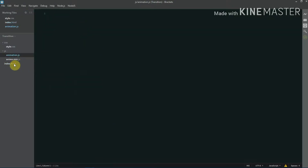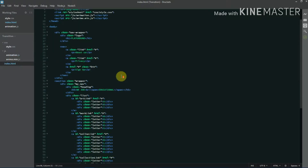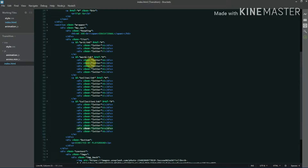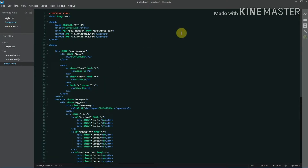My animation.js file is currently empty. Another change I've made is dividing each link into individual letters. For example, for 'art' I've divided it into three divs with 'a', 'r', and 't', each given a class of 'letter'. I've done this because I want the animation to flow through each letter individually.